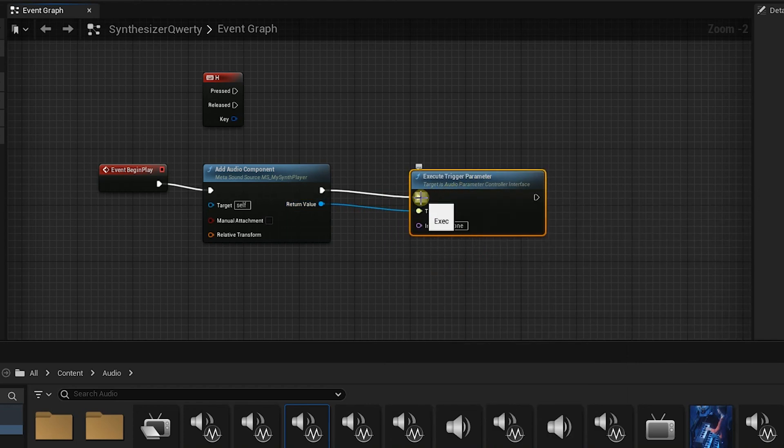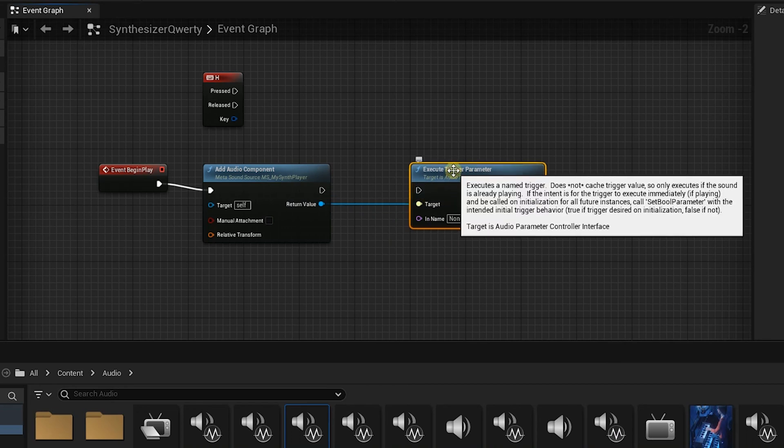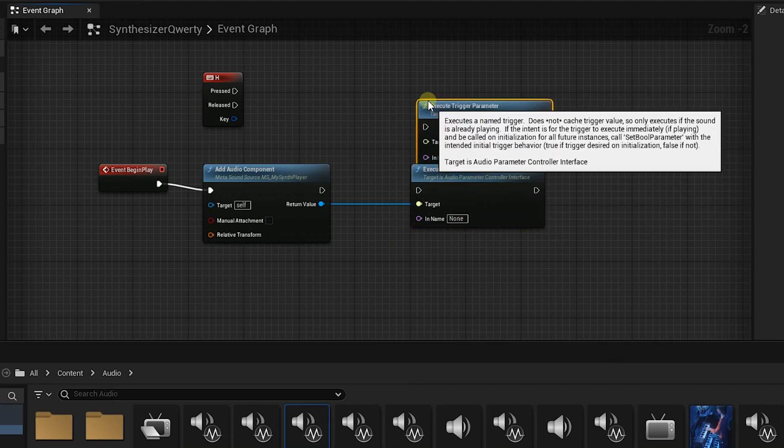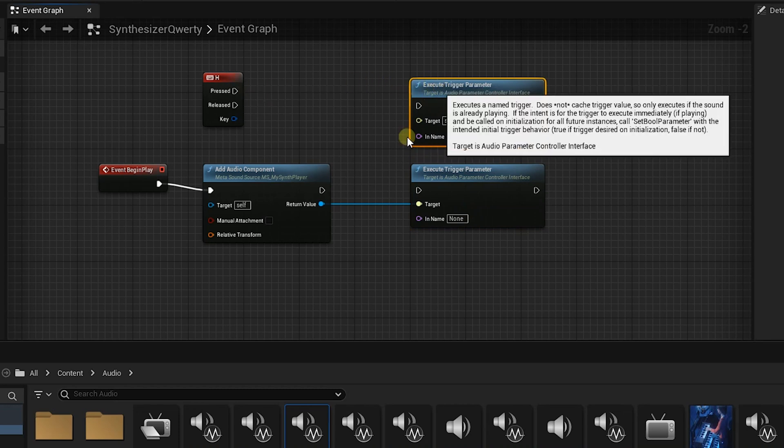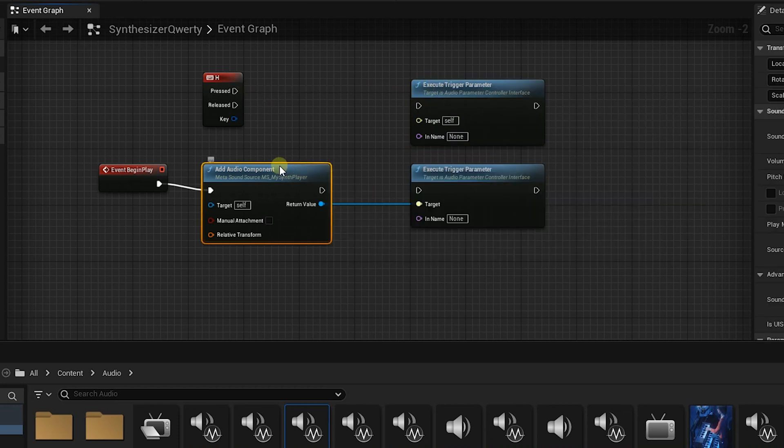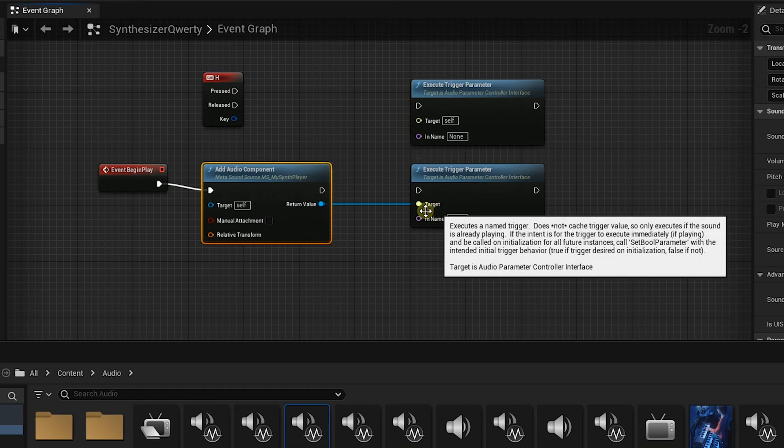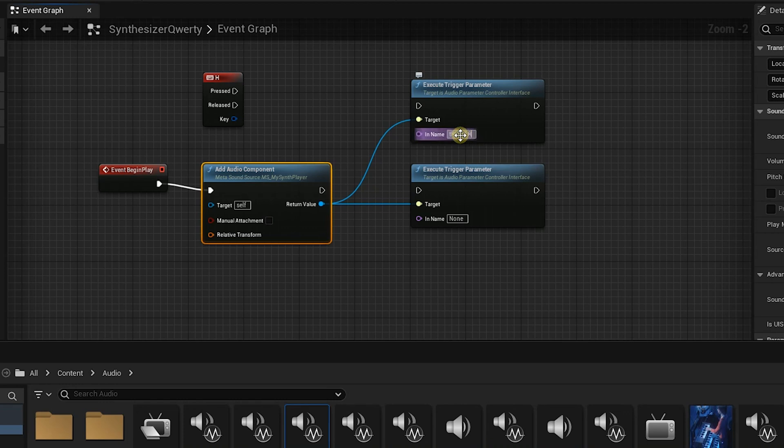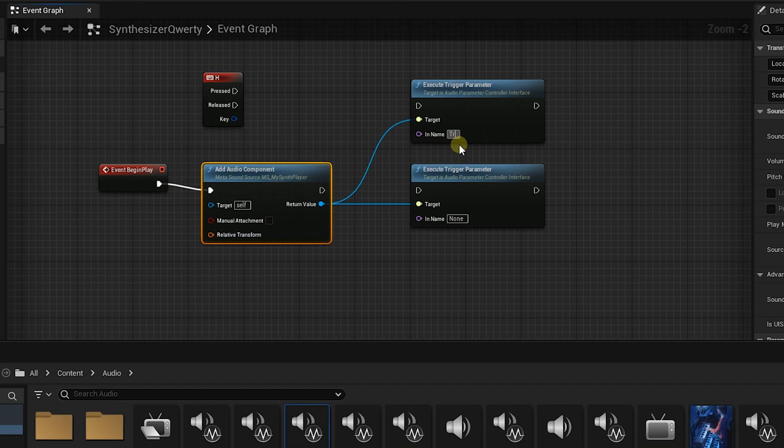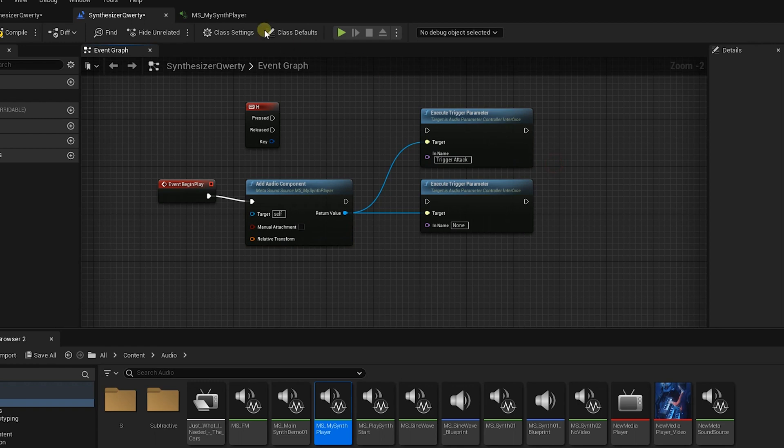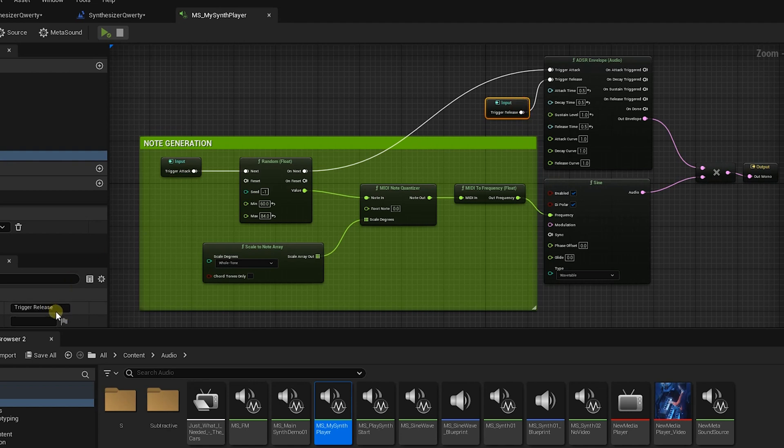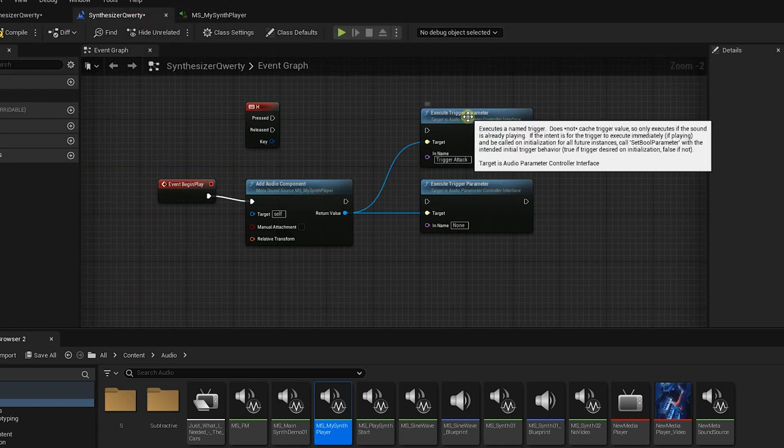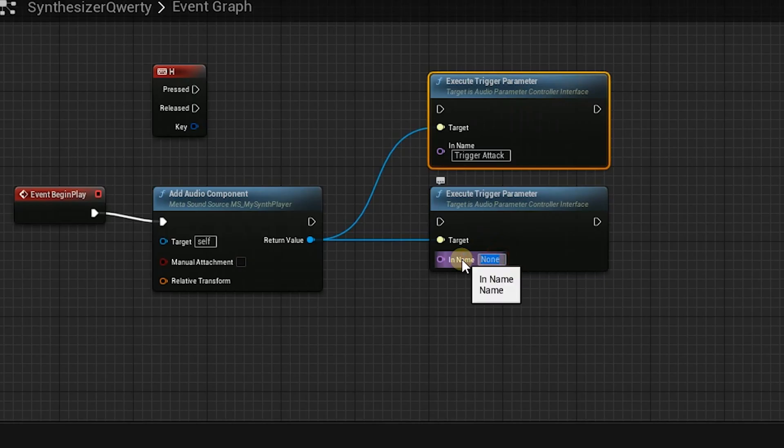We want to disconnect that by holding alt and clicking. We actually want two of these so we're gonna cut and paste this trigger parameter and what we're gonna do is we're gonna use this metasound as the target to that and as the target to that. This one we're gonna call trigger attack, and we're gonna go just double check our spelling here. There's trigger attack perfect and then trigger release. These are the two triggers we want to send and then this one is gonna be trigger release.